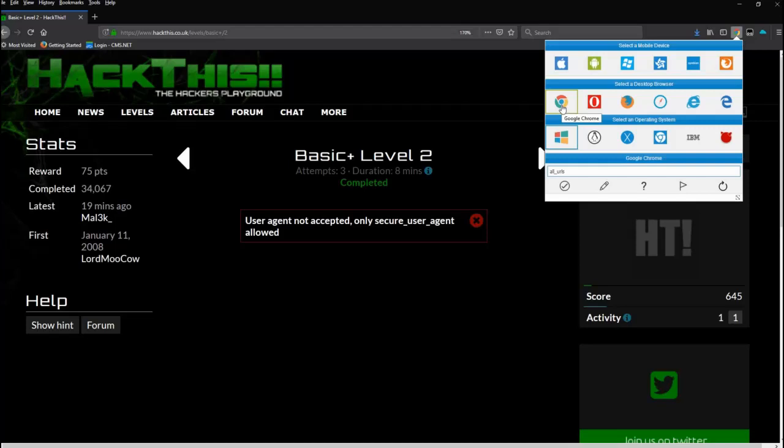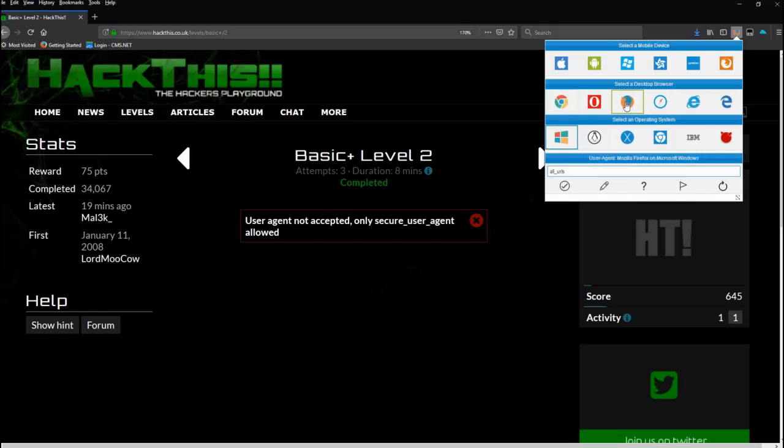Okay, so we need to modify these agents. So I did this a second ago, my video crashed on me, so you can see mine's already set up. But I'm going to keep it Firefox, I'm going to keep it Windows, but I'm going to go into Edit.